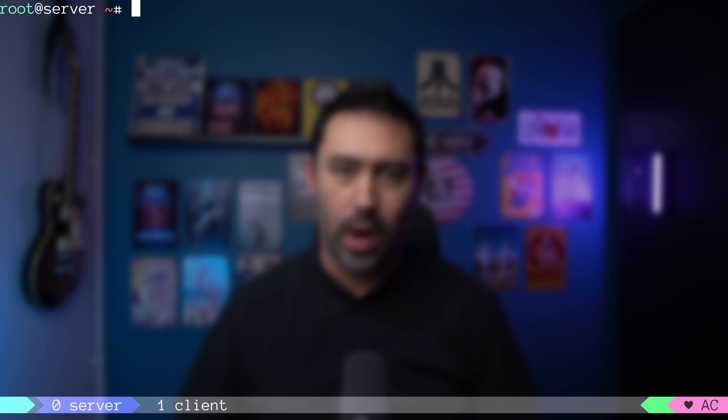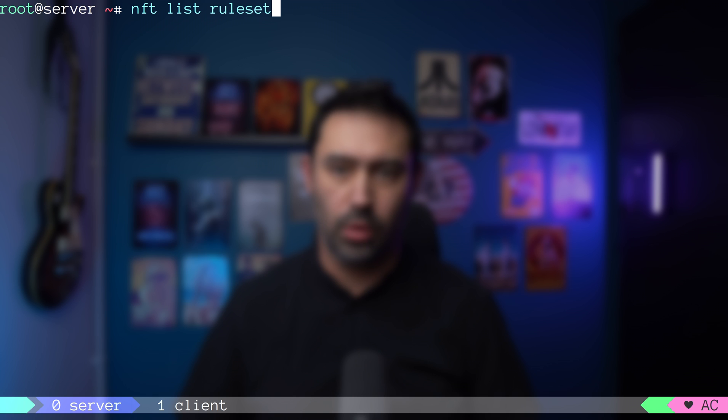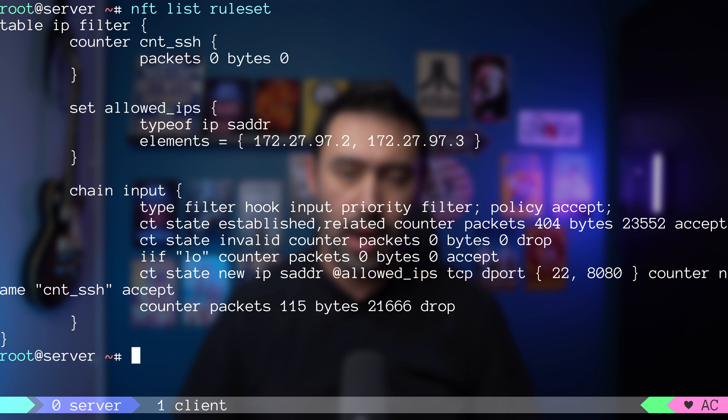If you are new to NF tables firewall, I encourage you to watch my introduction video as some of the things we'll be doing today rely on that knowledge. Let me go back to one of the previous examples. What do we have here?